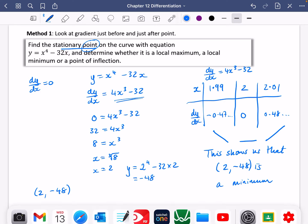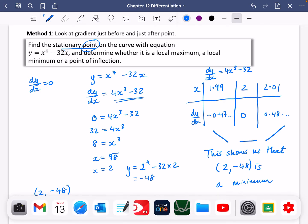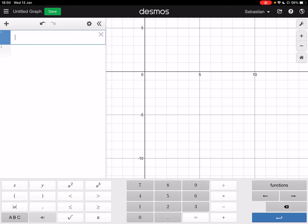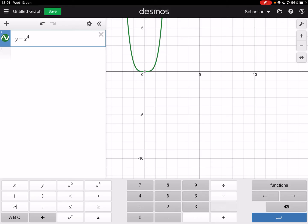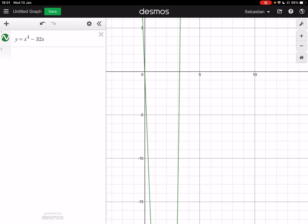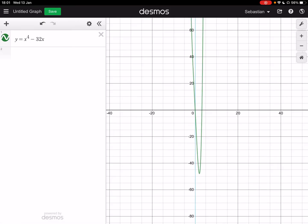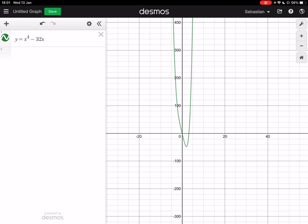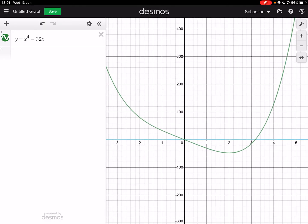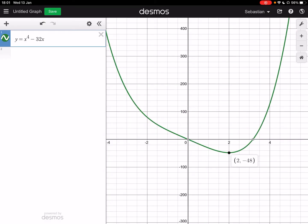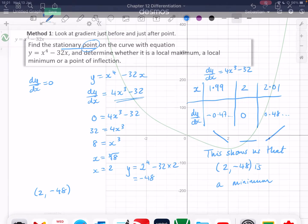Looking at this on Desmos for y equals x⁴ minus 32x, we can zoom in and clearly see the point (2, −48) is indeed a minimum on this curve.